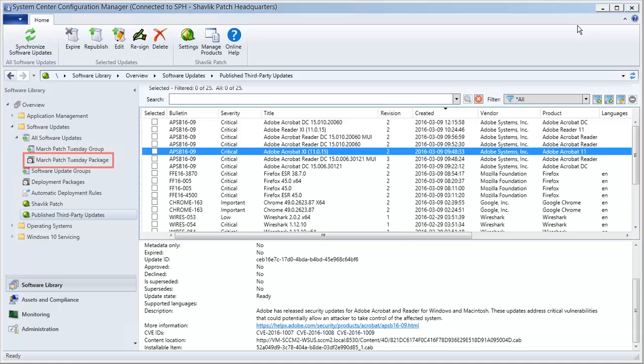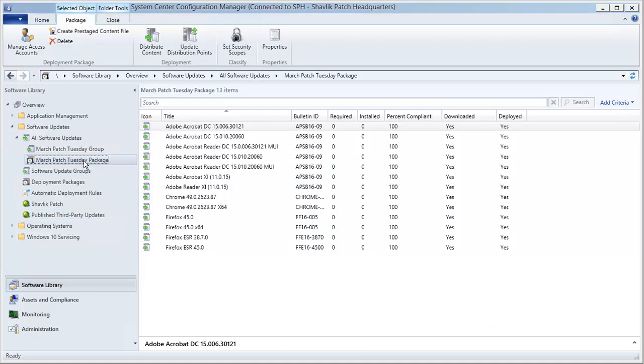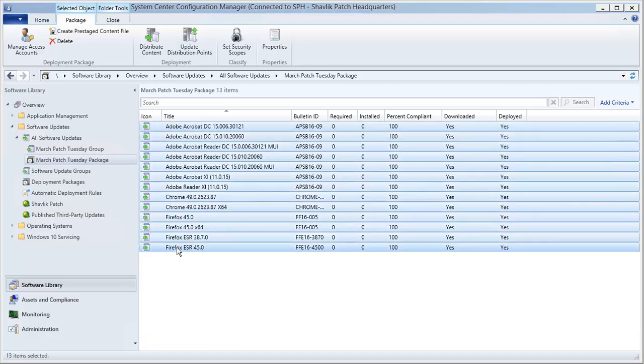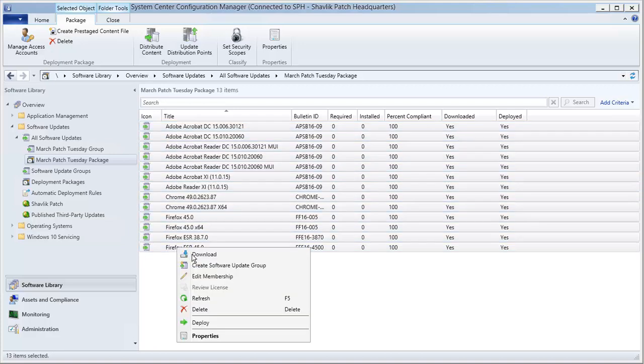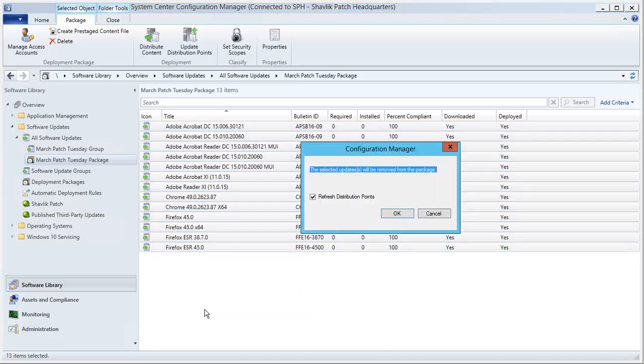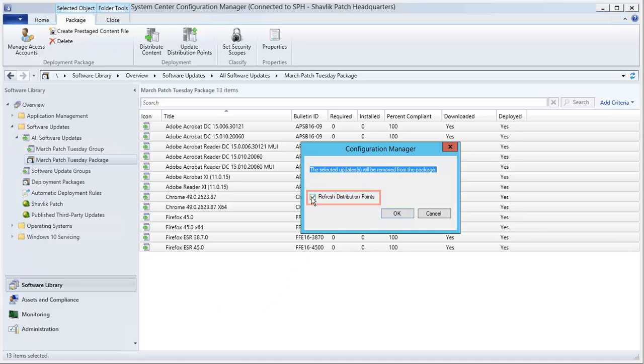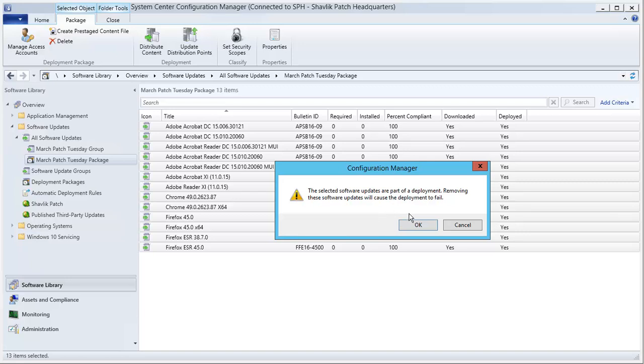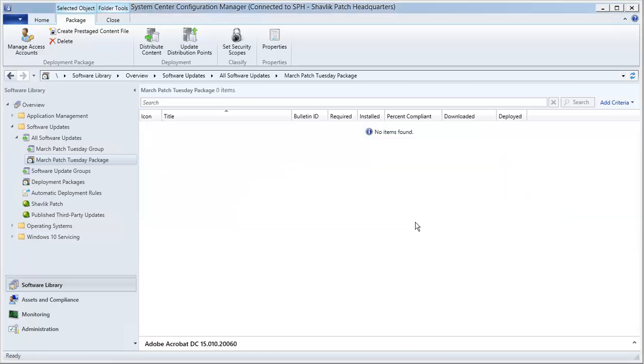First, locate the deployment package. Next, select all of the updates and delete them from the package. On the confirmation dialog, be sure to clear this checkbox. We do not want to refresh the distribution points because we are going to put the updates right back.